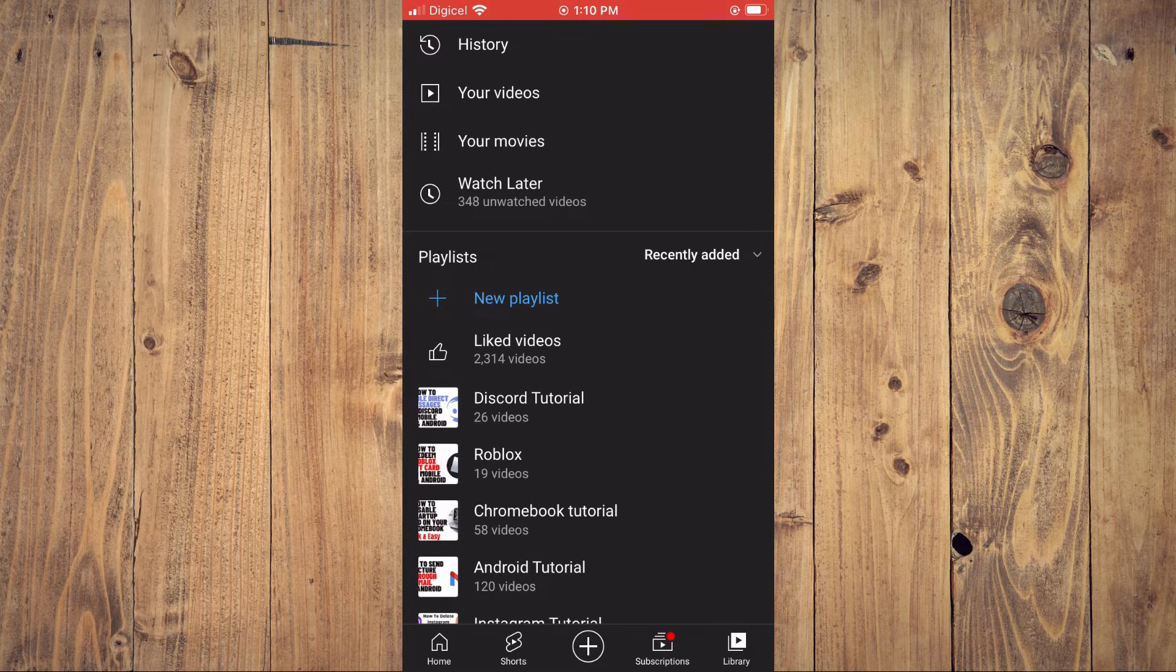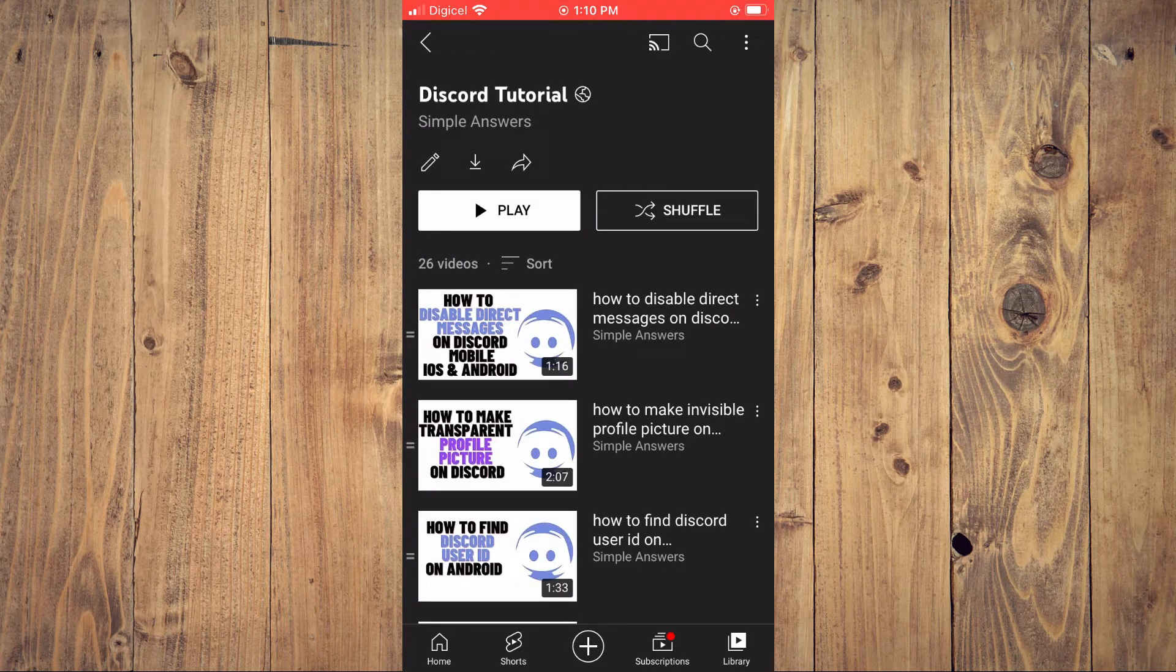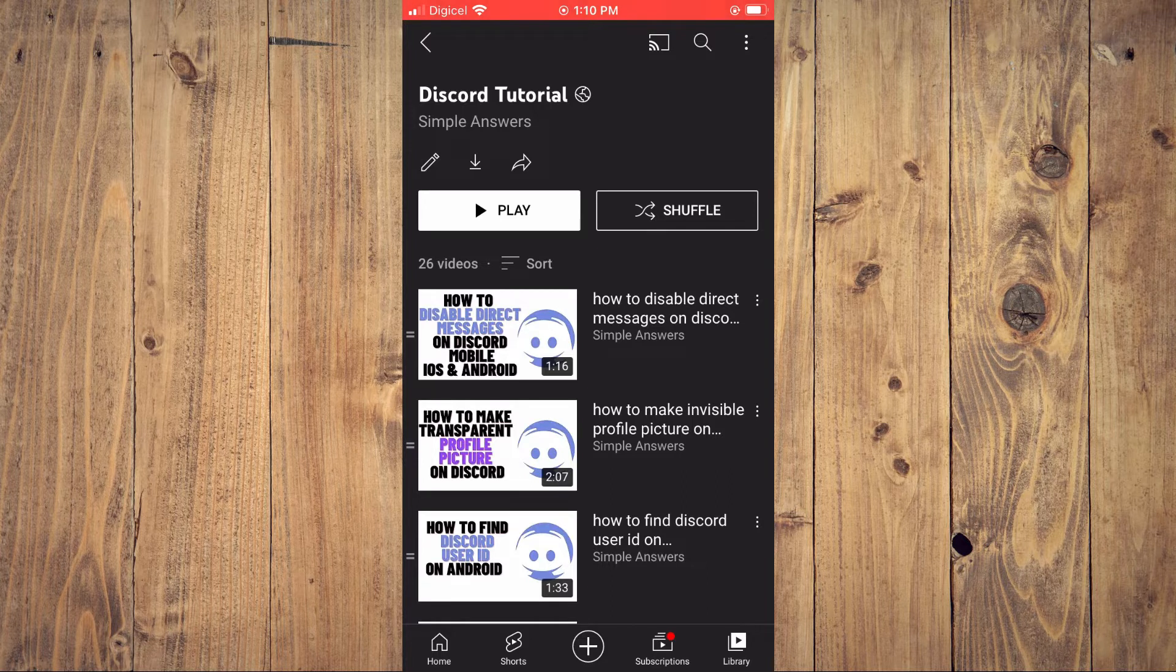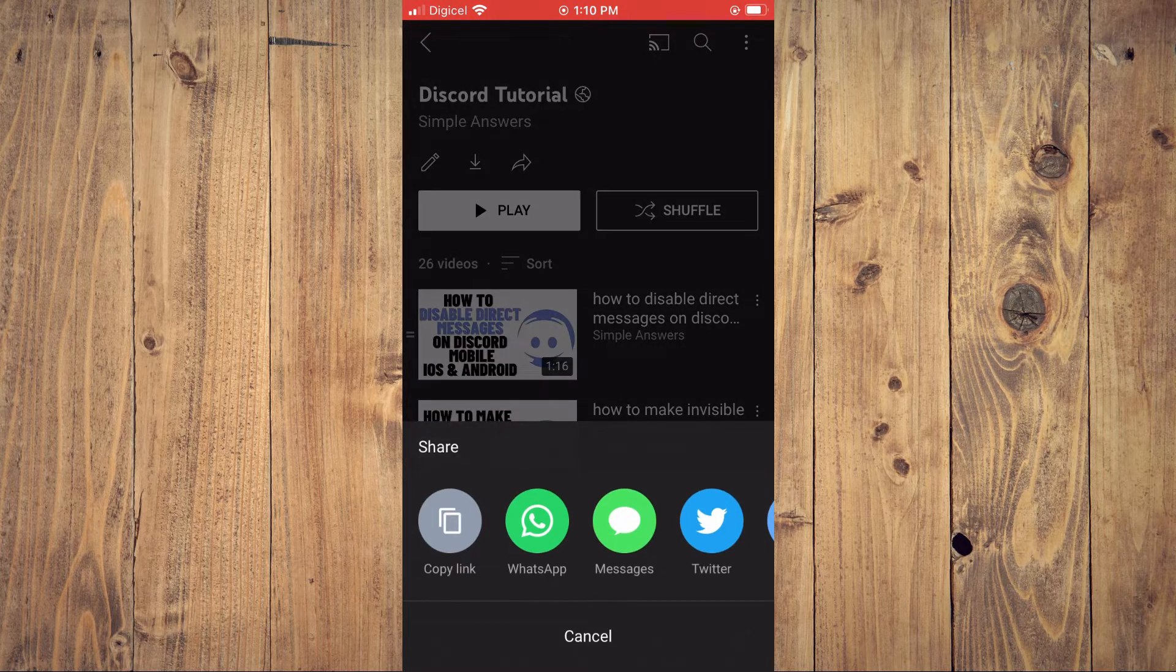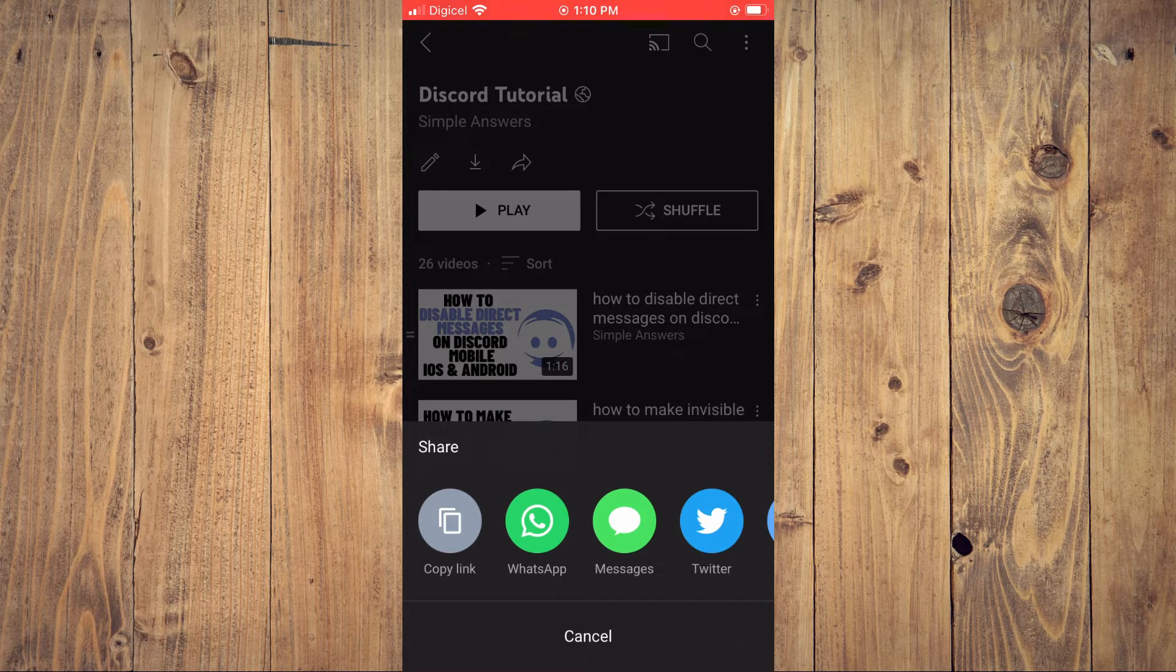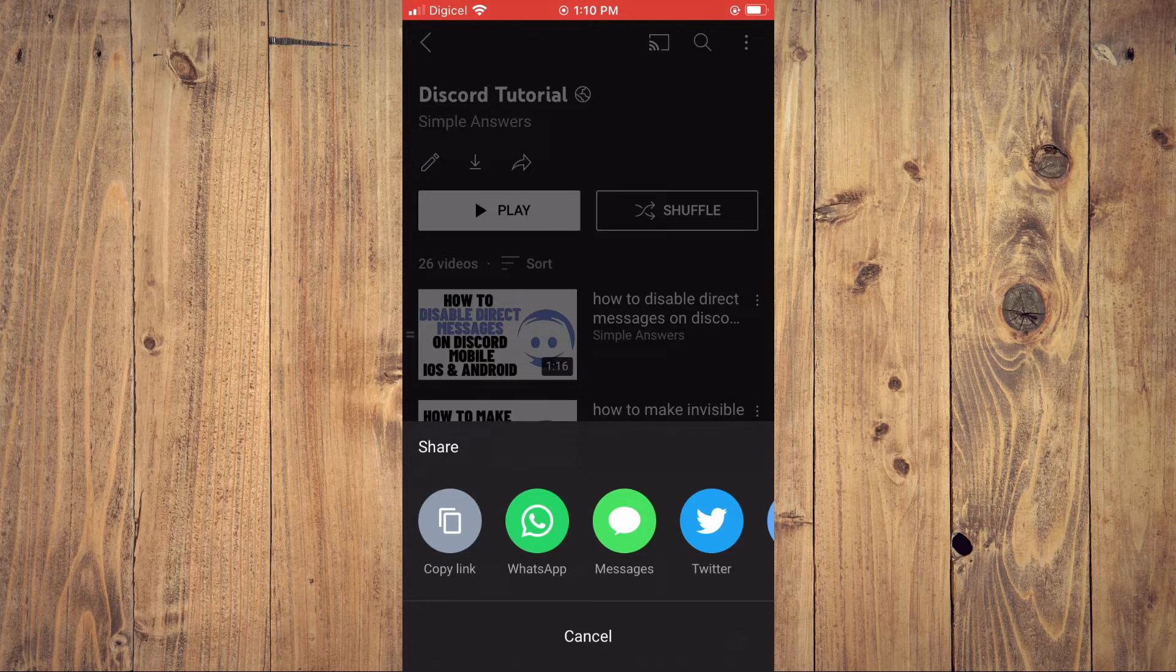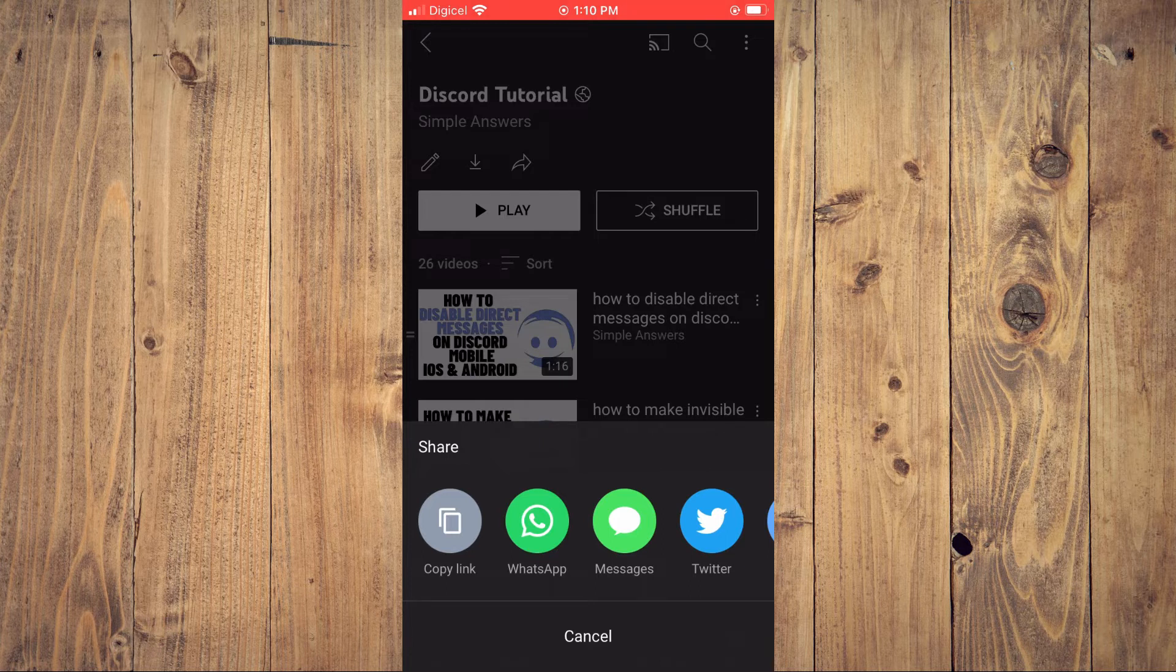For example, this card right here. Then you're going to tap on the arrow. You can choose to copy the link, and by copying the link you can paste it on whichever social media platform or text message you'd like to send it.